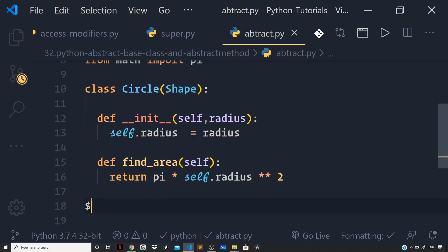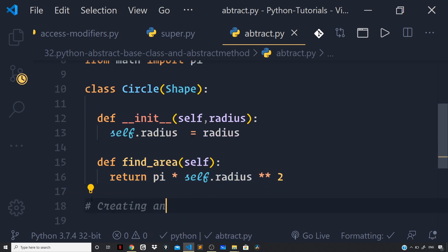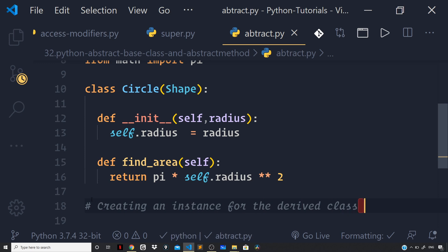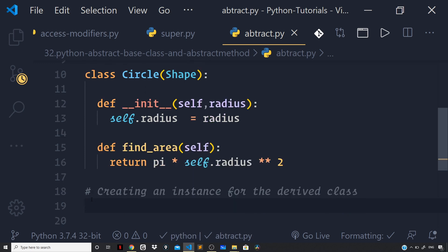So, let us create the instance for the derived class because we know that we cannot create an instance for an abstract class which in this case is shape.